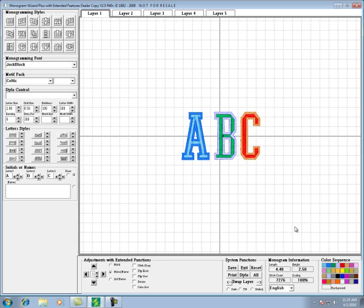Down here in the lower right hand corner of your screen you'll see the color sequence box. This is exactly what it's titled, color sequence.